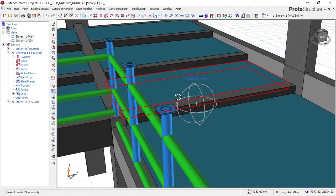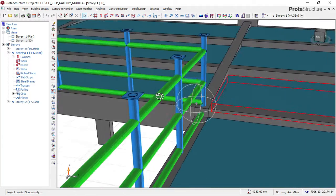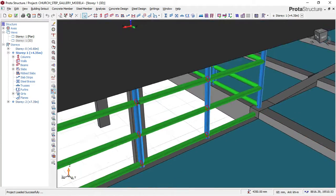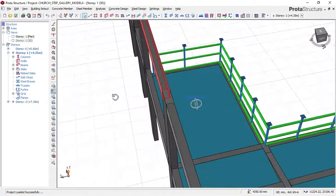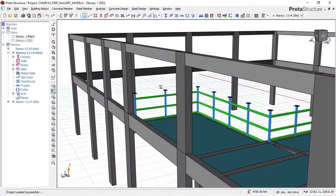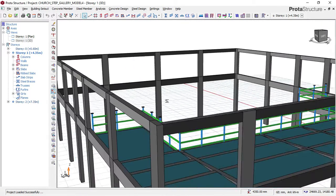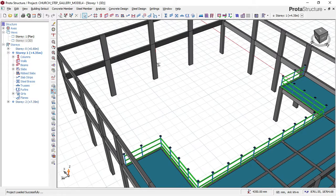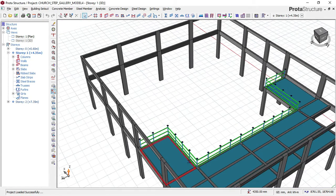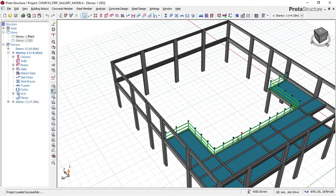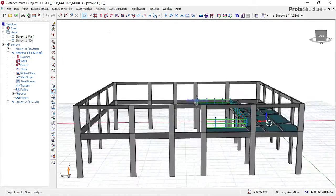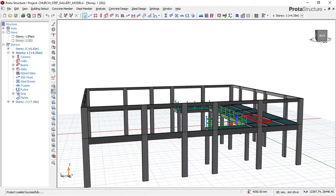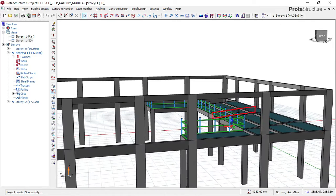Basically, this is a church auditorium. You can see the church auditorium here, this is the altar area, and this place becomes the gallery, which is the floor slab.